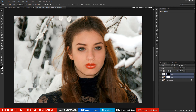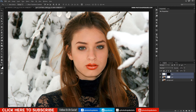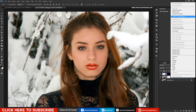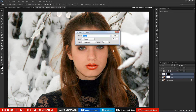Check 'Seamless Tones and Colors' and click OK. Photoshop will automatically match the tones and colors to the original image. Finally, group all layers and name the group 'lips replace job'.